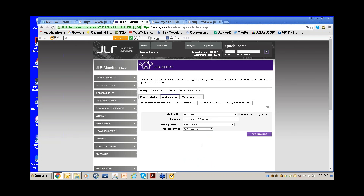Instead of going in every day to check, the system does it for you. It sends you an email — not with full details, just a heads up saying for example: Montreal, Roxborough, residential, 60-day notice. You won't have the address, but you'll know to log into JLR and find the addresses to do your prospecting.